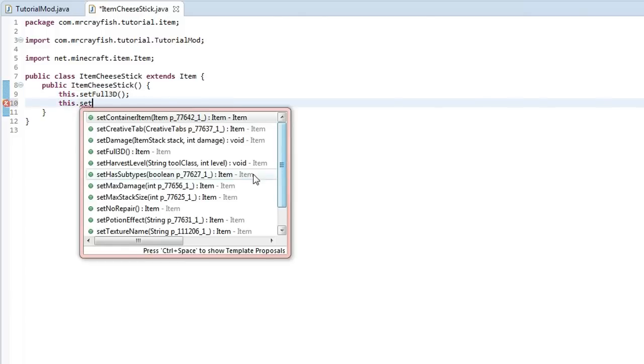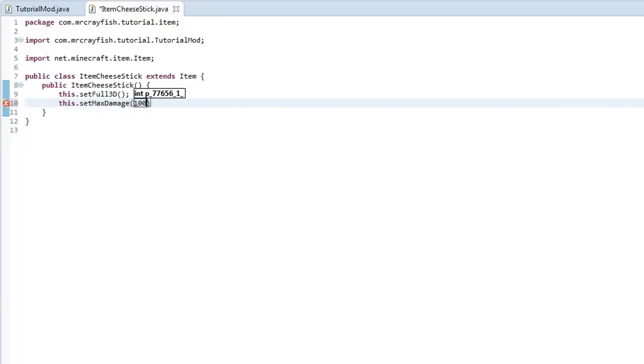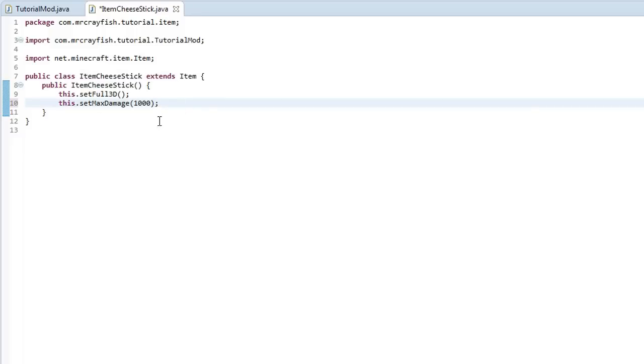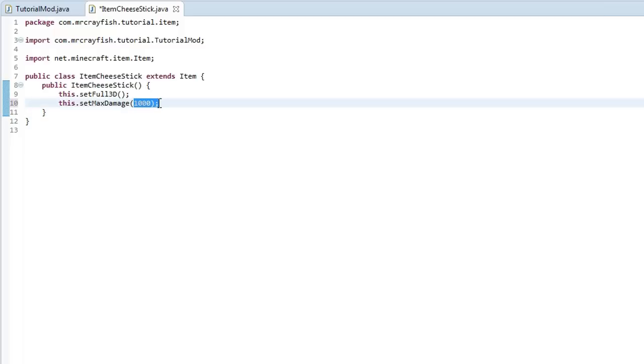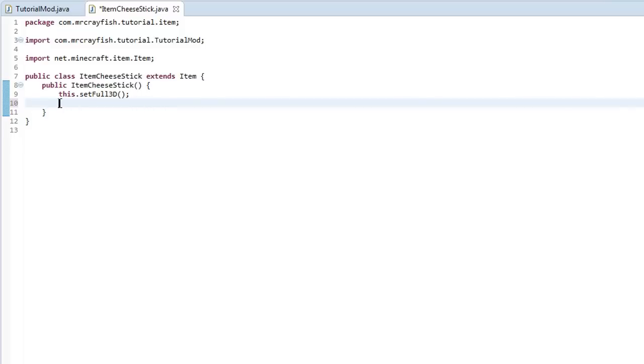Now there's two more properties that might be useful. So the first one is setMaxDamage. So this is basically how much damage the item has. Now this is not going to be entirely useful yet but in the future if we actually create something that takes damage from the item we can set the max damage here and then that will take the damage. So if we took a damage from say we put it inside of a machine that takes one damage off it it will change the damage to 999 because we set our max damage to 1000.